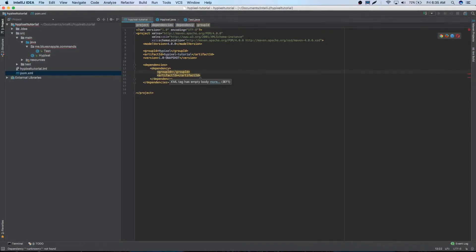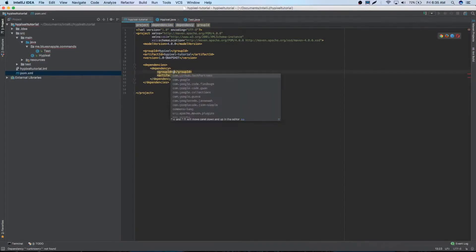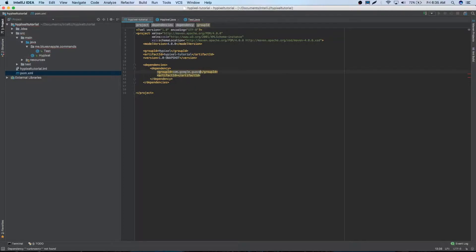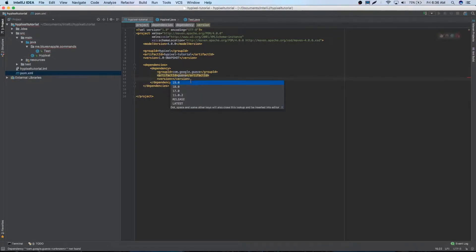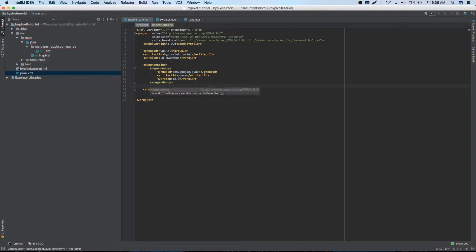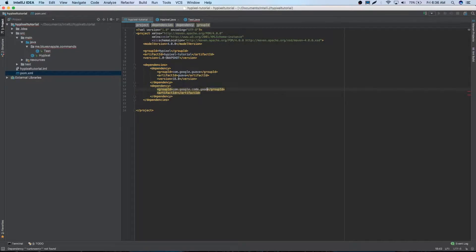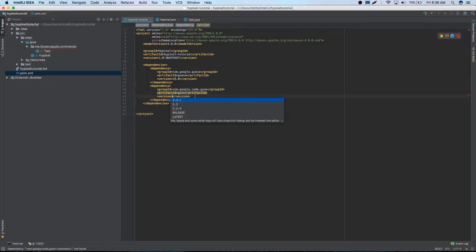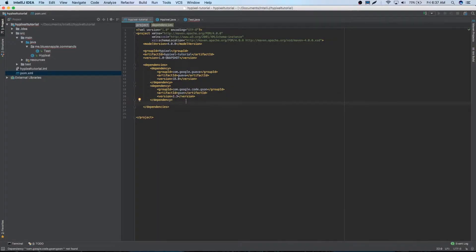So first dependency that we're going to add is the guava. So com.google.guava. It's just going to be guava. Our version, we're going to be using 18. Our next dependency is going to be gson. So dependency. So com.google.co.gson. This is going to be gson. Our version is going to be 2.3.